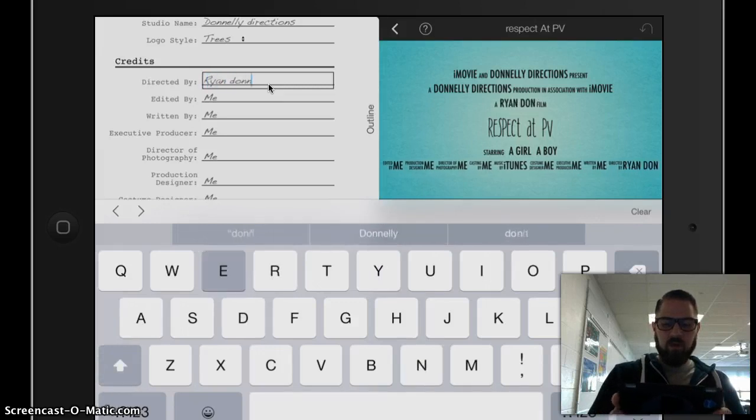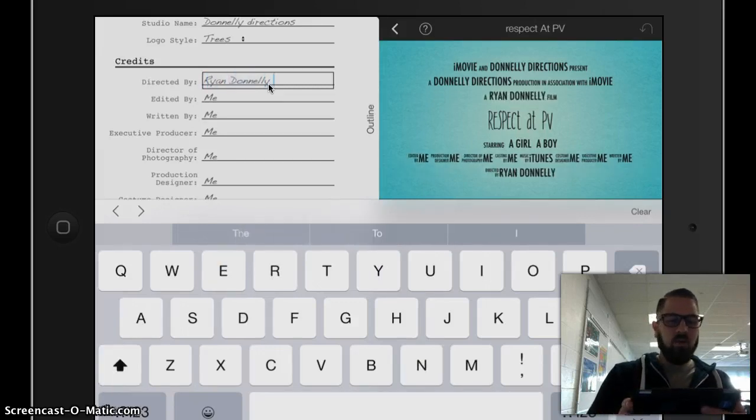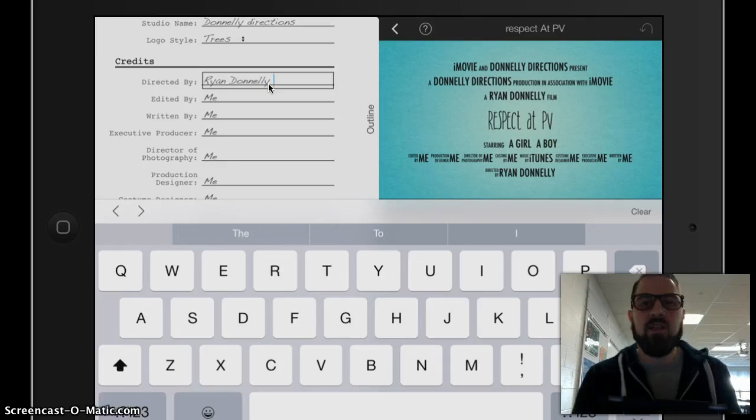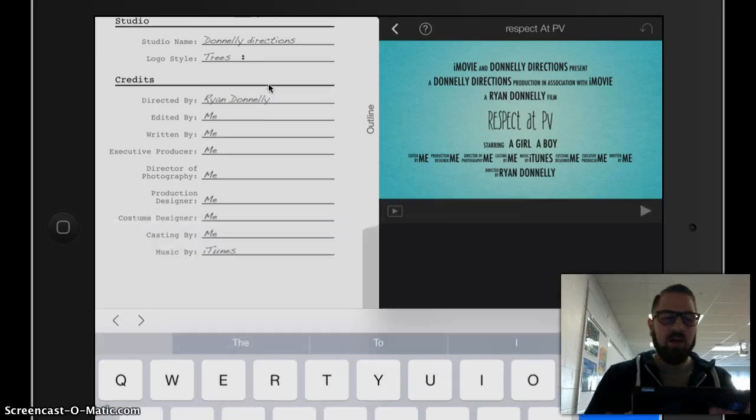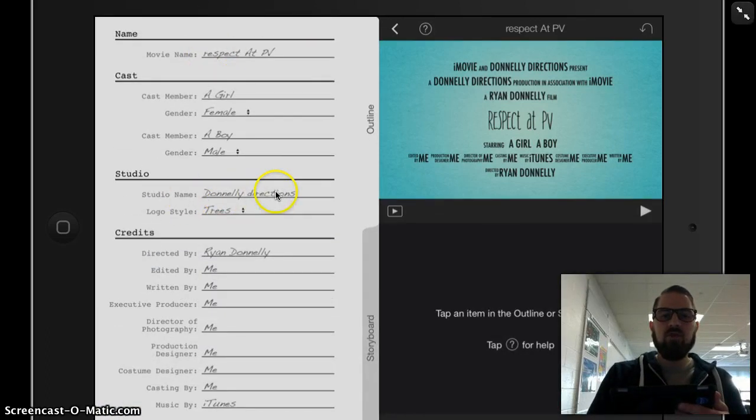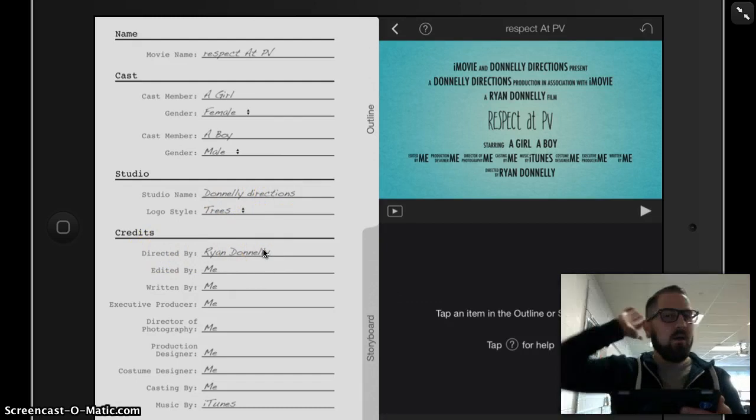And I'm going to put my name in the Directed By spot as well. Those are the only things I'm really going to change here. I don't want you to spend a lot of time changing the things in the outline. I'd just like you to change the movie title, the studio name, and the directed by.